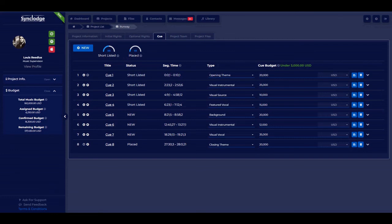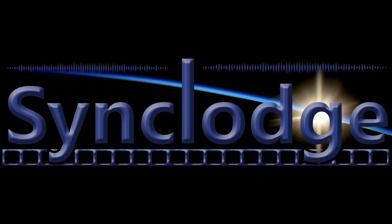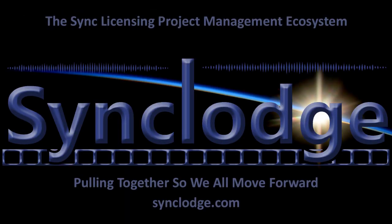Throughout the system there are little information icons that will give you guidance on functionality. And it's as simple as that. If you need any more information, please feel free to reach out to us or look through the other how-to videos. Thank you very much.